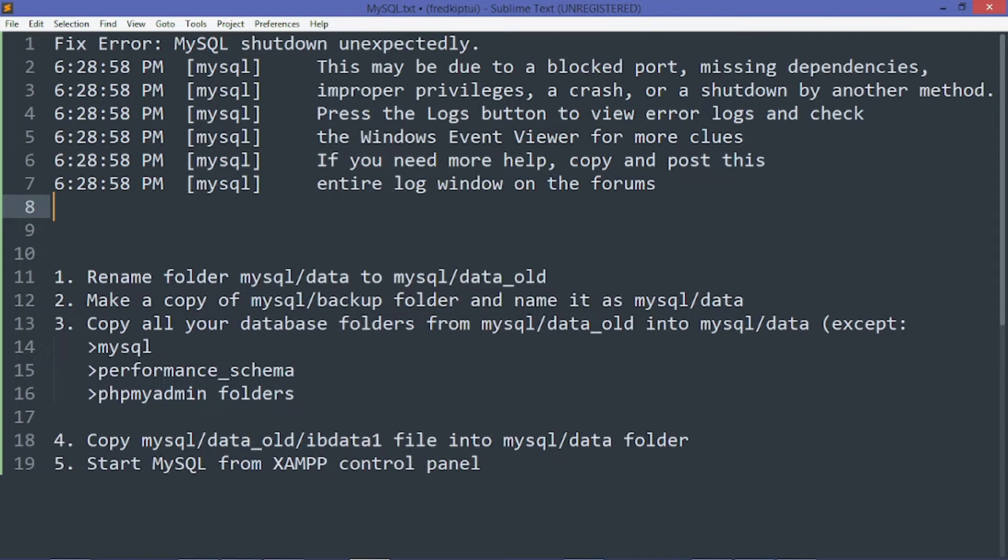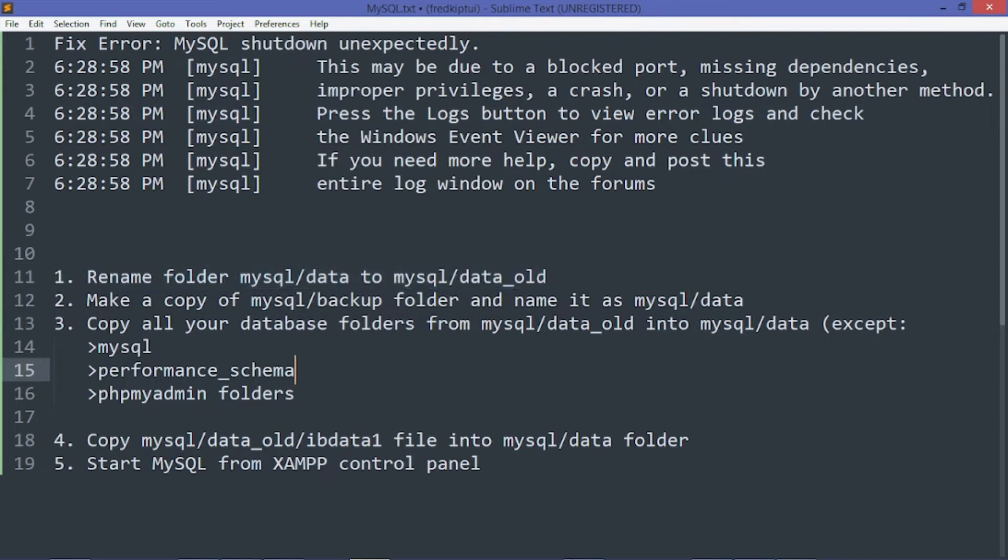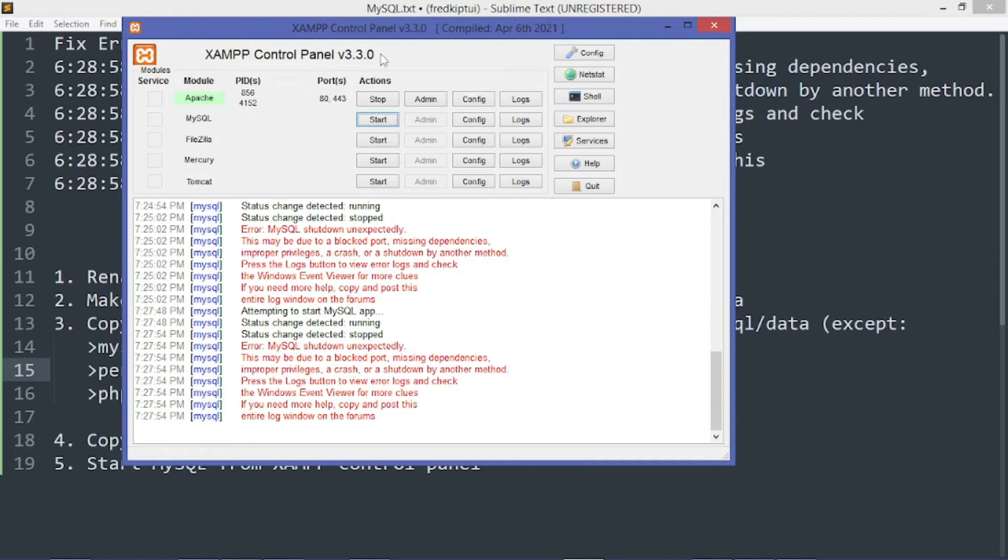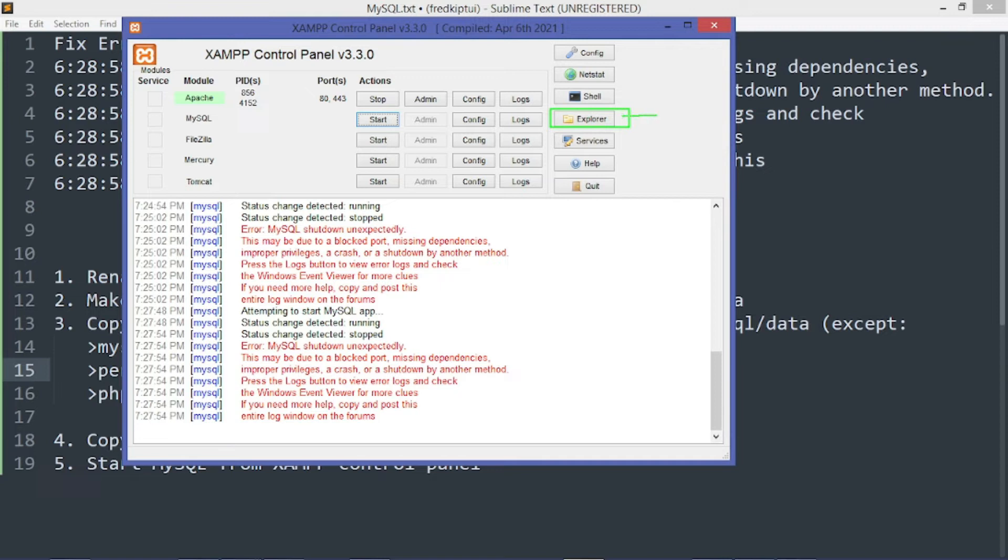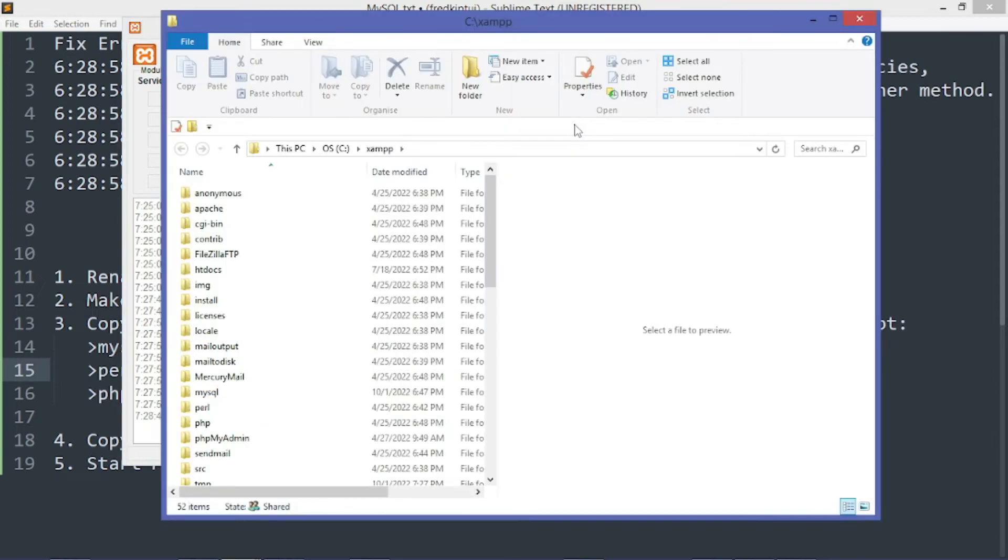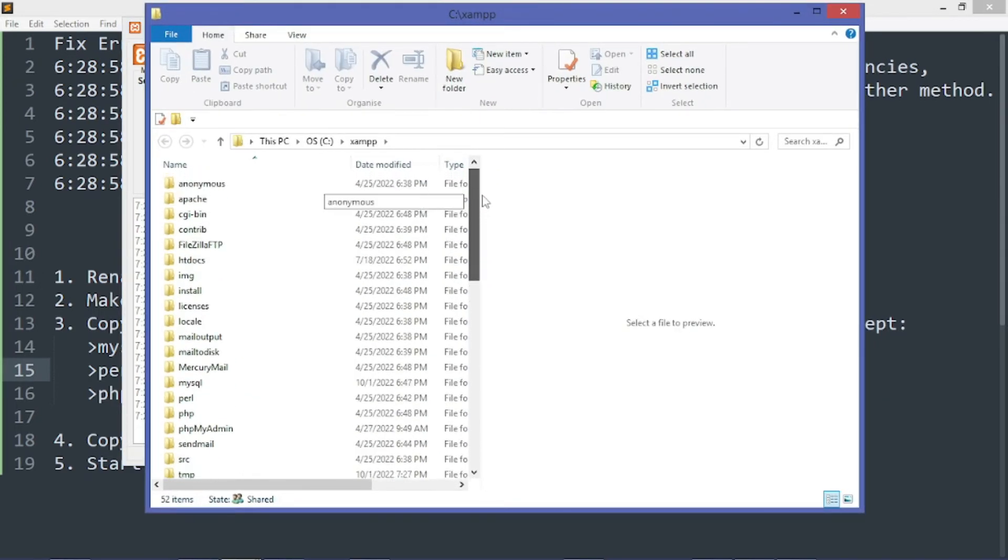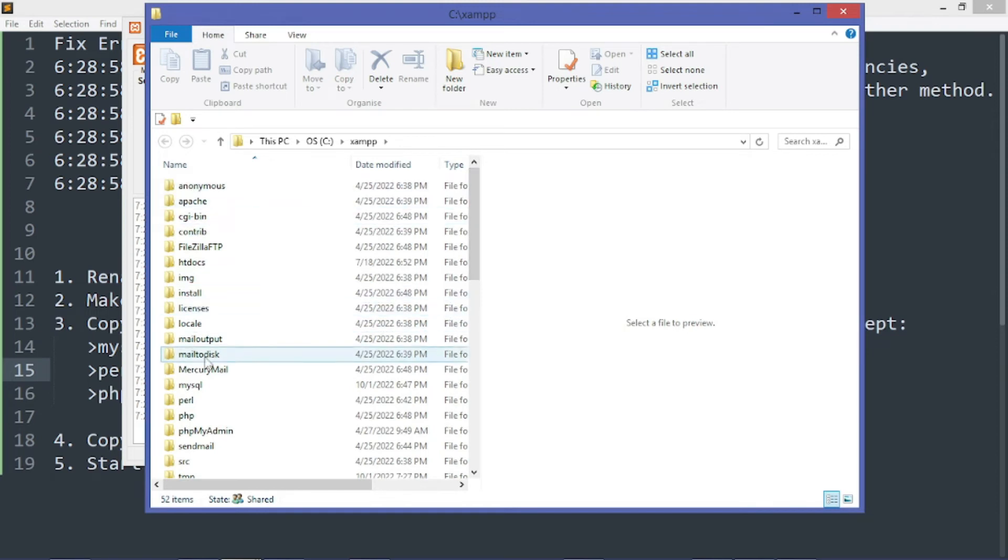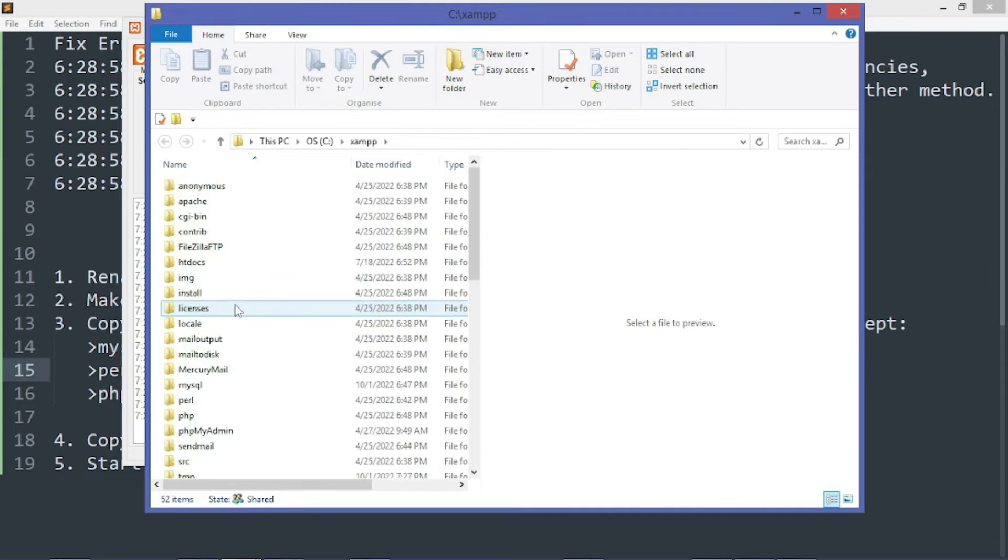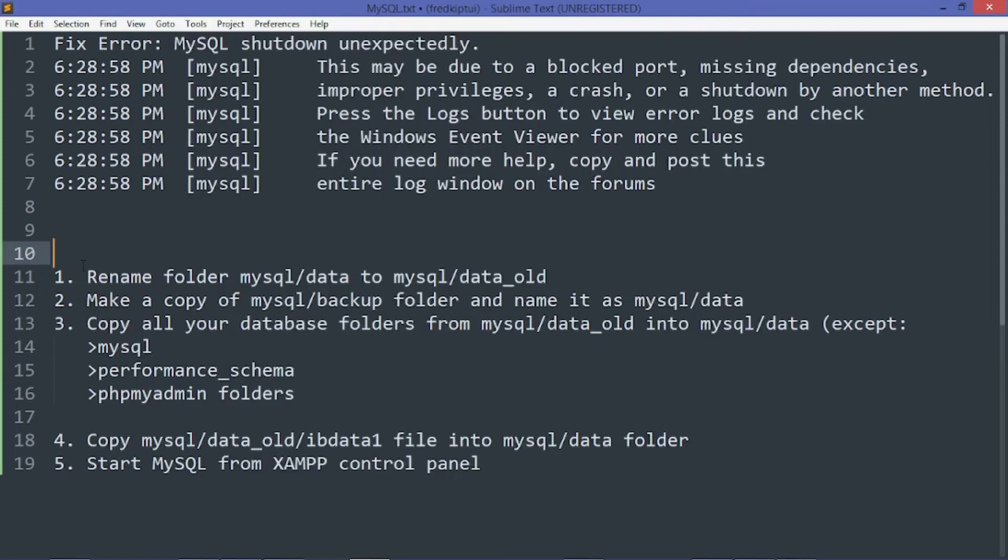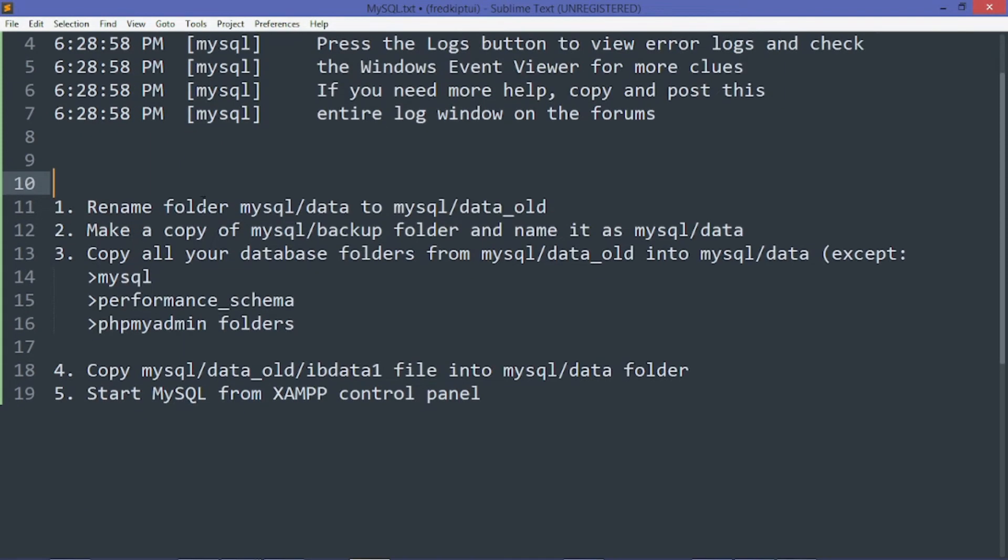To solve this problem, we need first to open the MySQL folder. This is my XAMPP Control Panel. Press the Explorer link right here, this one. It will take you to the installation folder. Find the MySQL folder and click on it.